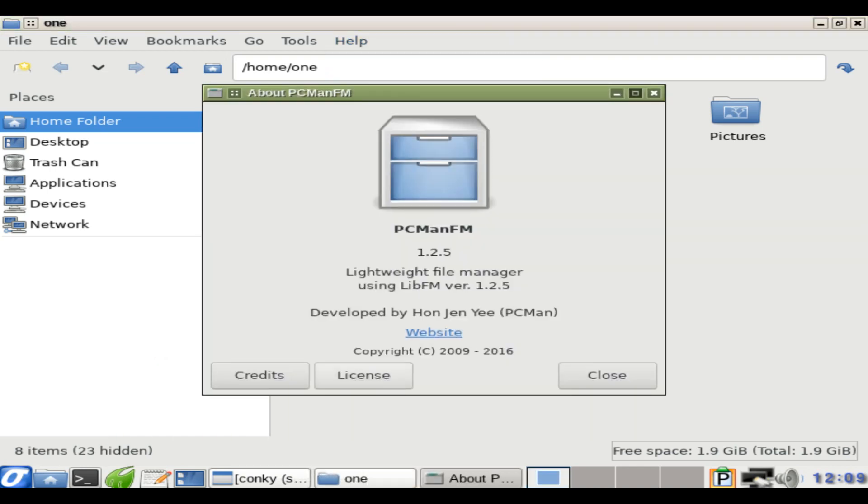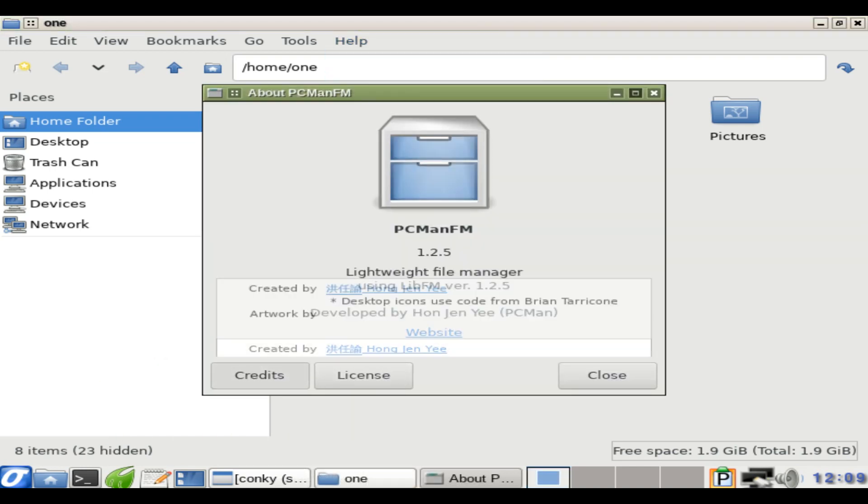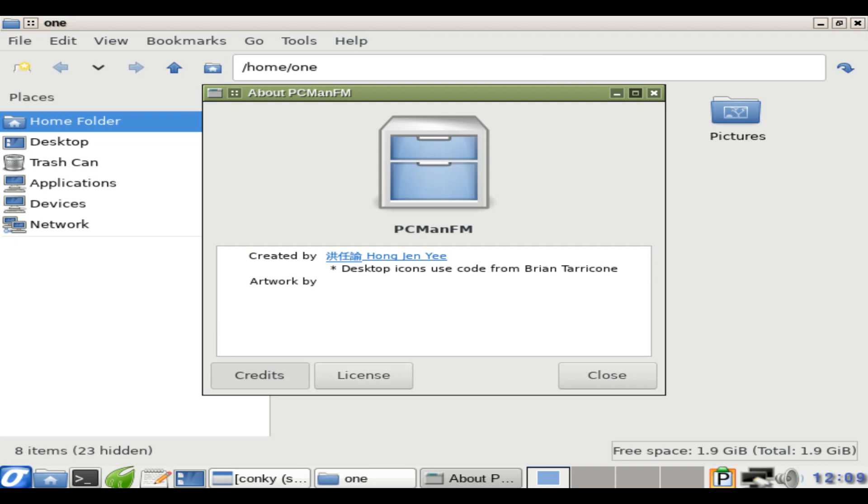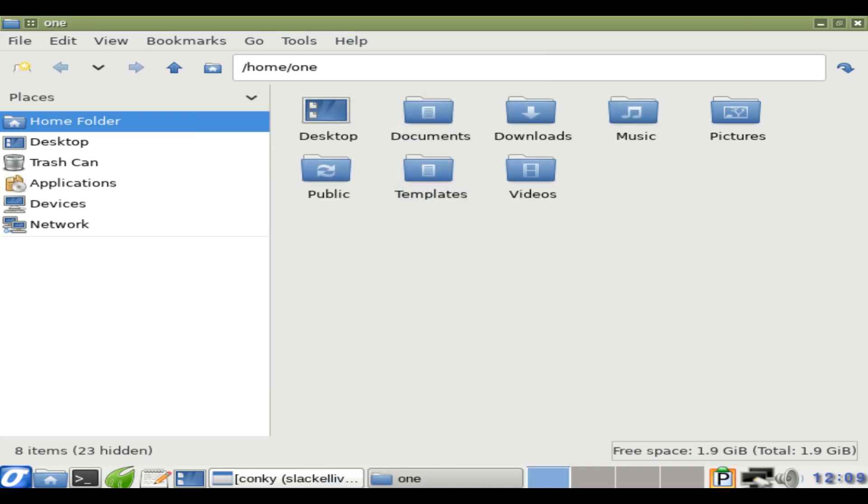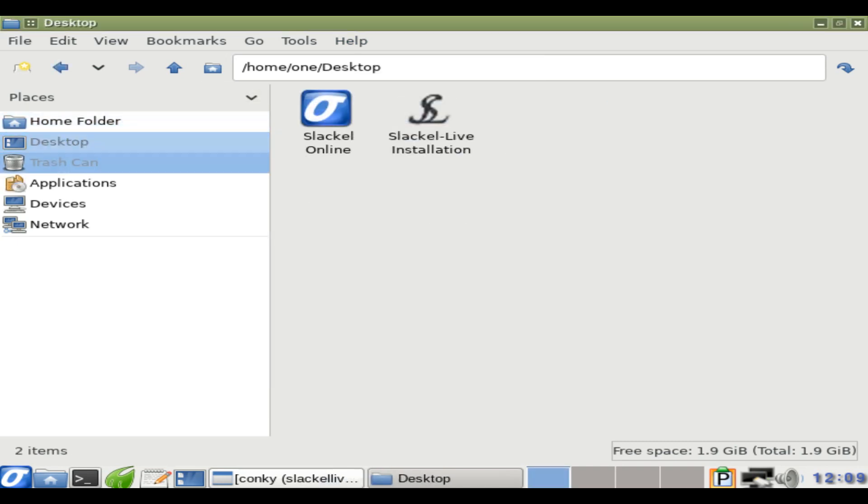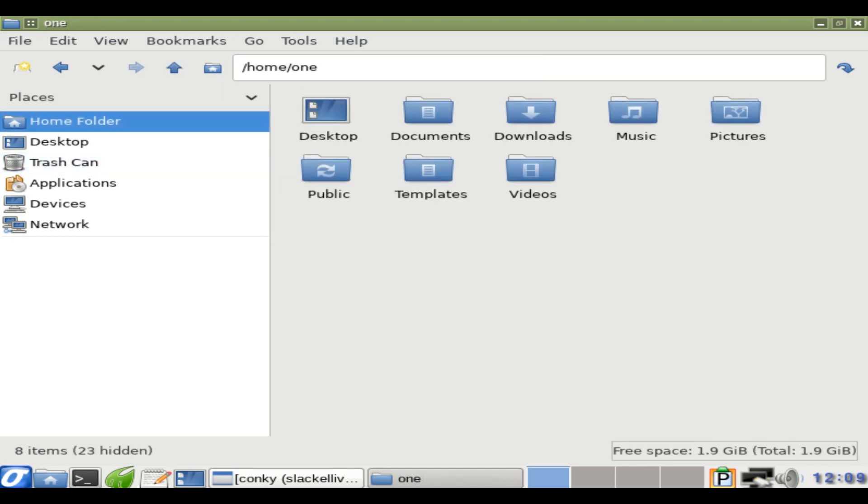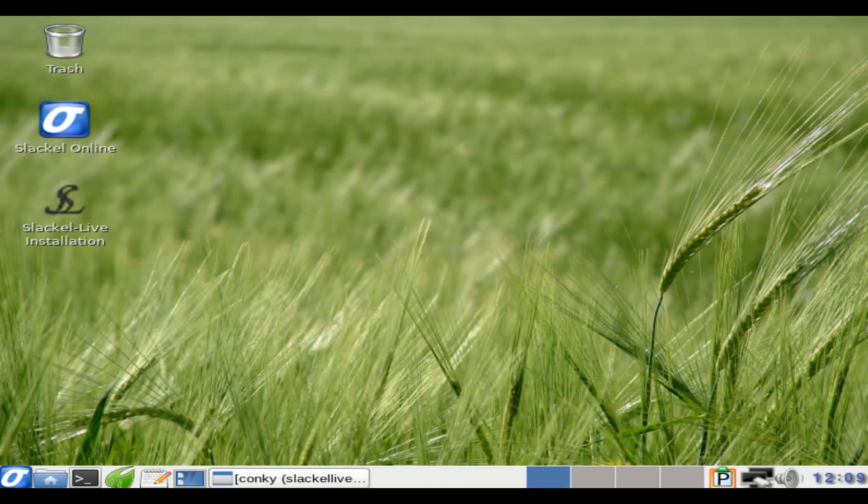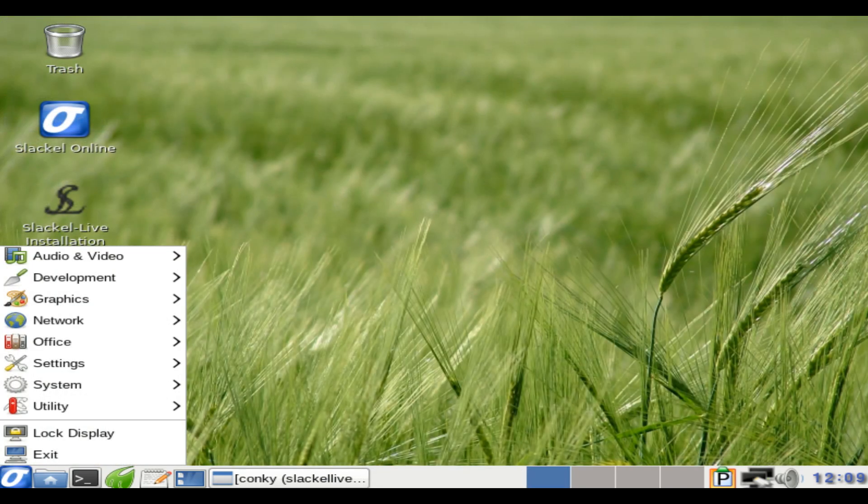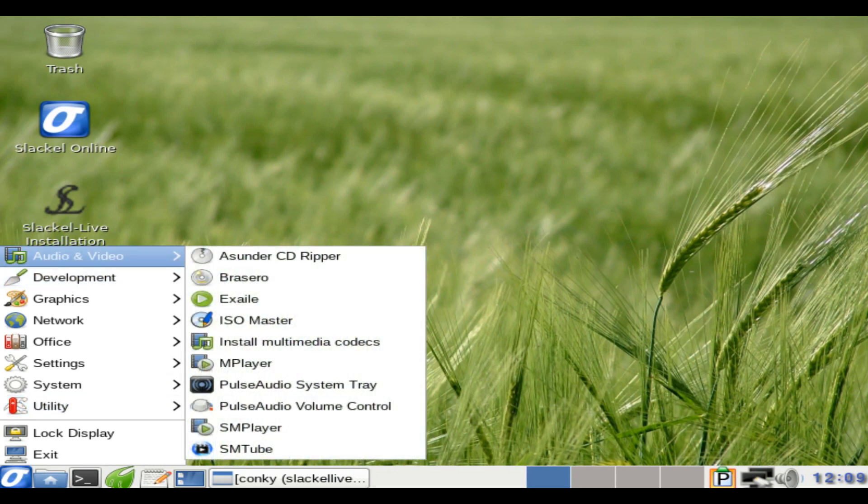Hello and welcome. Slackl is a Linux distribution based on Slackware and Salix. It is fully compatible with both, but the difference is that it includes the current version of Slackware. So Slackware users can benefit from Slackl repositories.